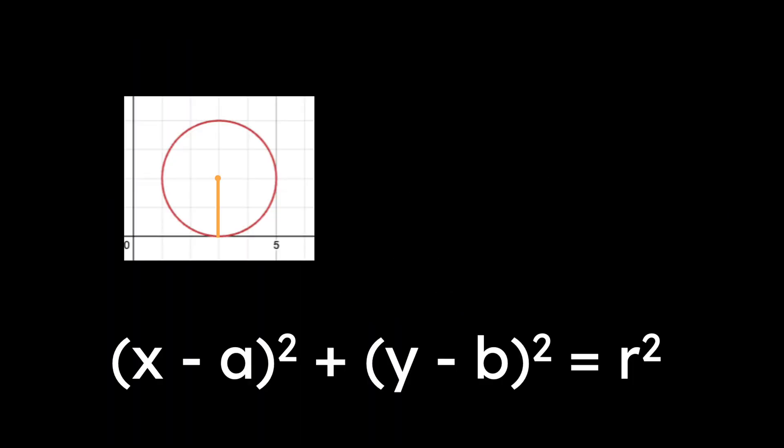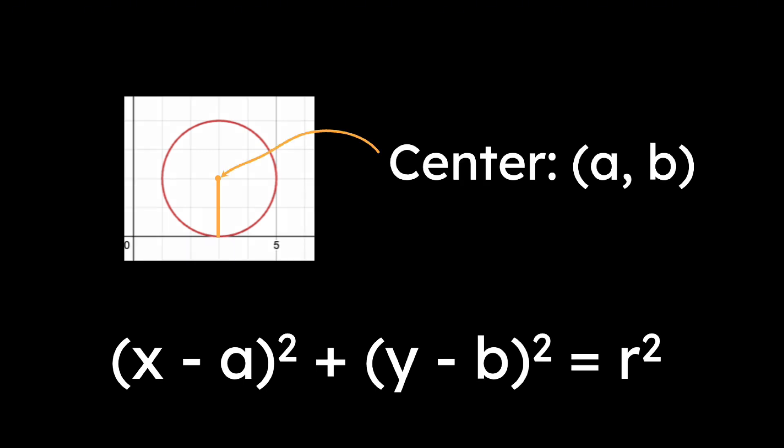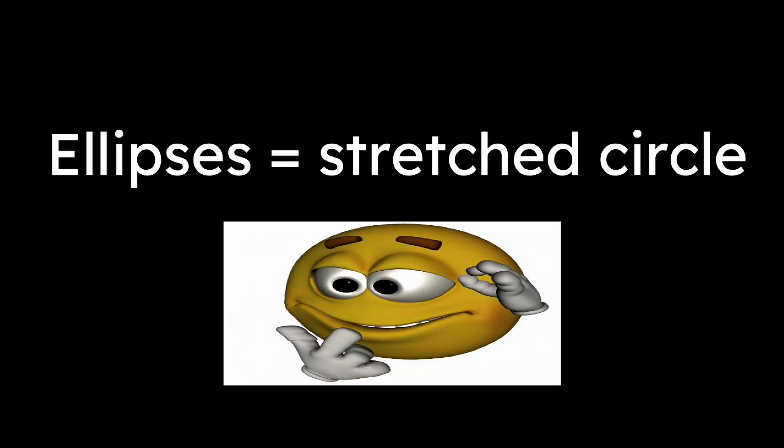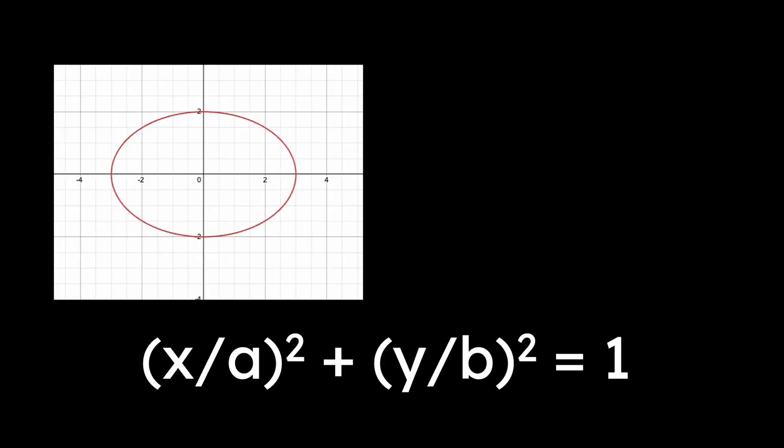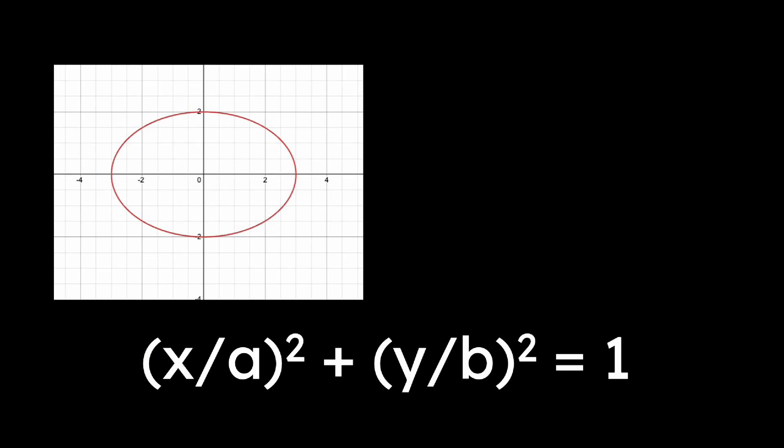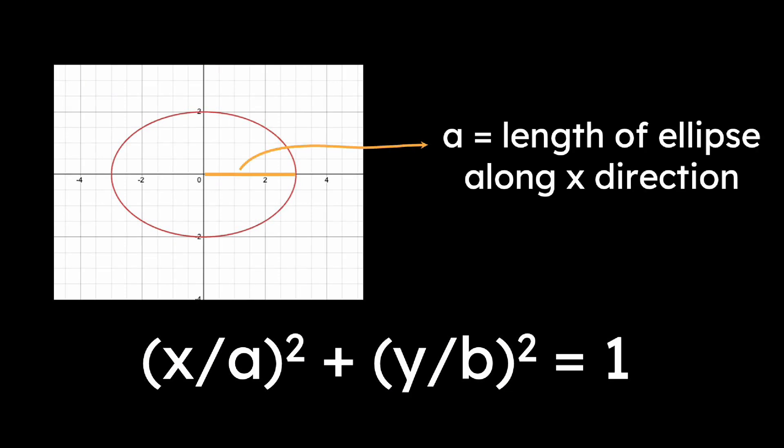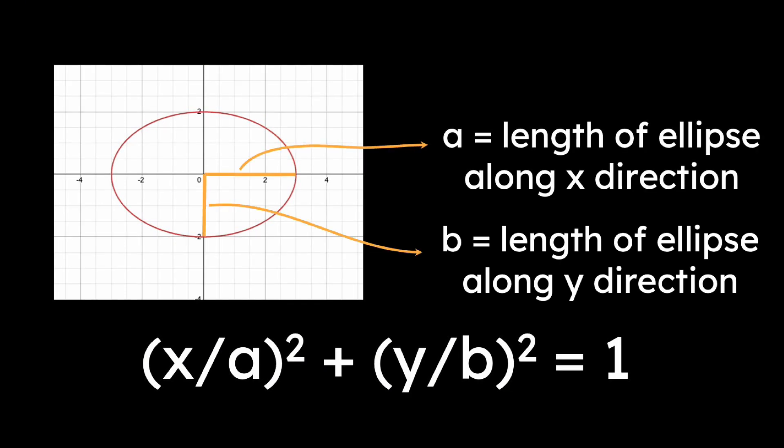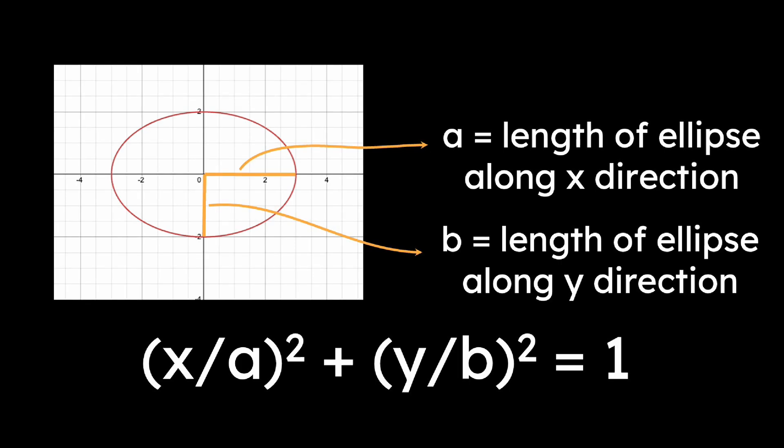Circles have the form (x minus a) squared plus (y minus b) squared equals r squared, where the center is at (a, b) and the radius is r. Ellipses are stretched circles, and they have the form x over a squared plus y over b squared equals 1, if they're centered at the origin. a is the length of the ellipse along the x direction, and b is the length of the ellipse along the y direction.